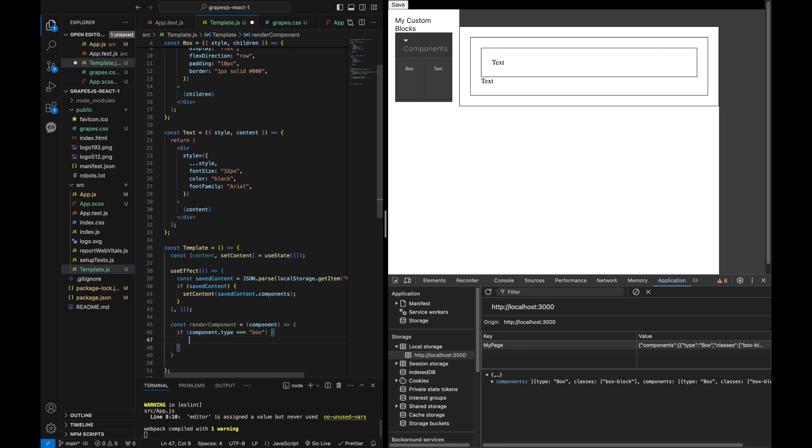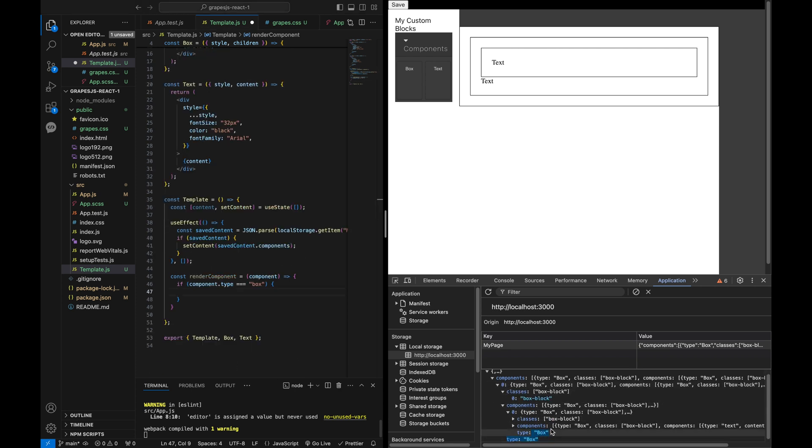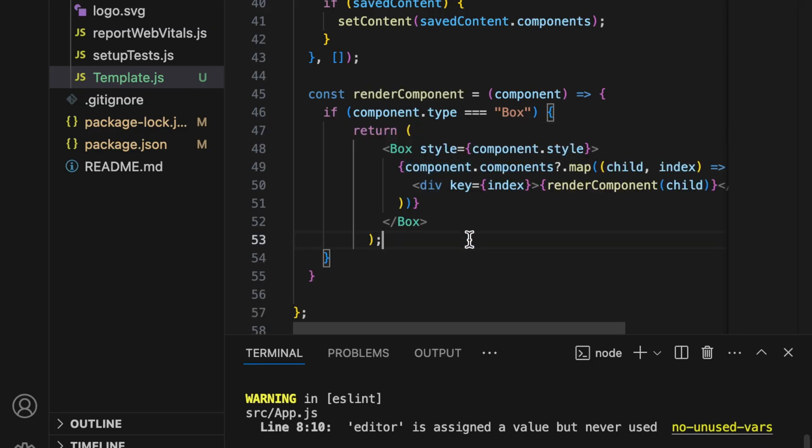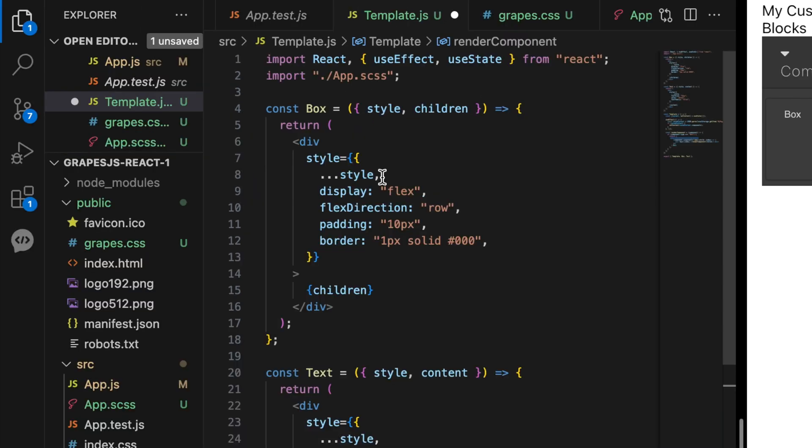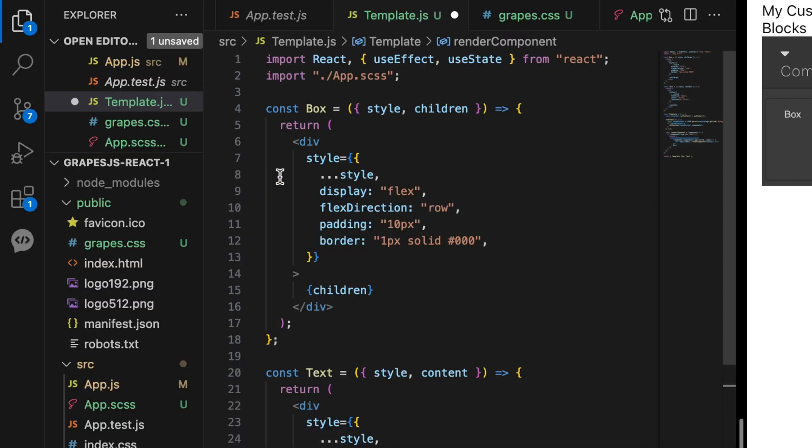I will create a function called renderComponent. This function takes a component object and checks its type. For example, if the type is box, we use our box component to render it.